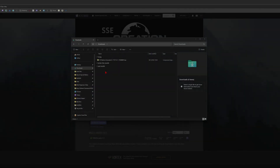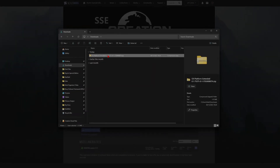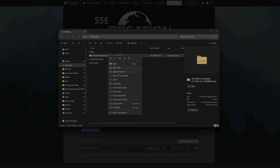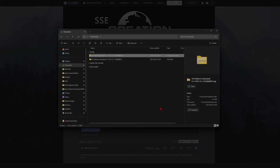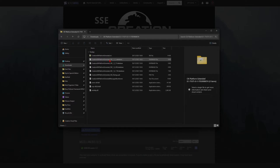Then head over to your file explorer window. You should see that you've got this downloaded in your downloads section. Right click on it, extract all, extract, and then go into the extracted folder. You'll see that you've got a number of files here — DLLs, an ini file, a text file, a pack file, and a number of database files.